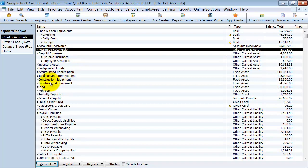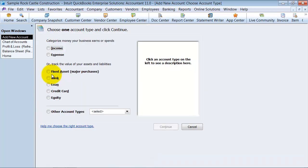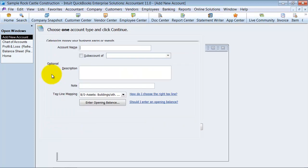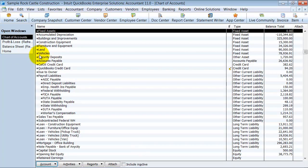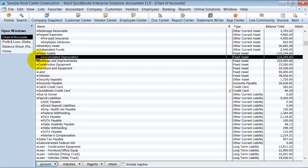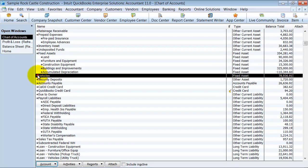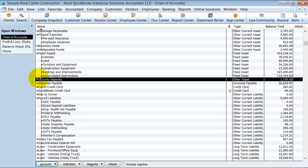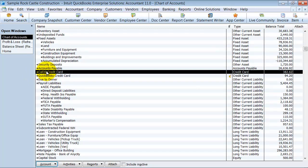Then we're going to go ahead and move down into fixed assets — usually the same thing. I have one generic fixed asset account, and then I have everything else as a sub under there. It's easy to move and easy to build it this way. Everything gets moved. Going down to accounts payable, I do the same thing with credit cards.